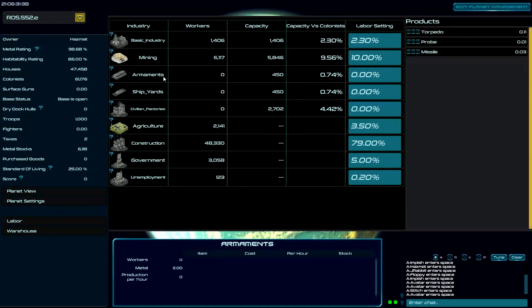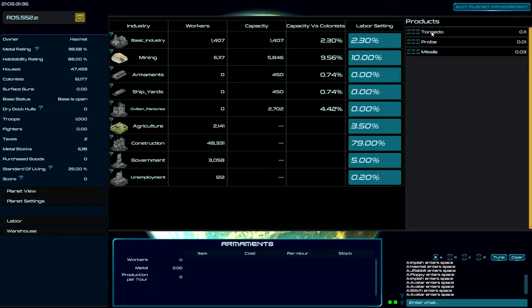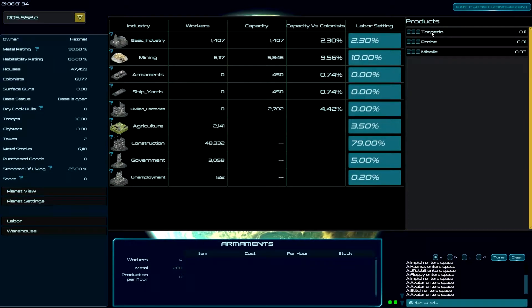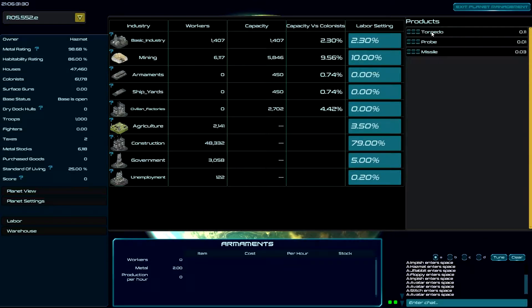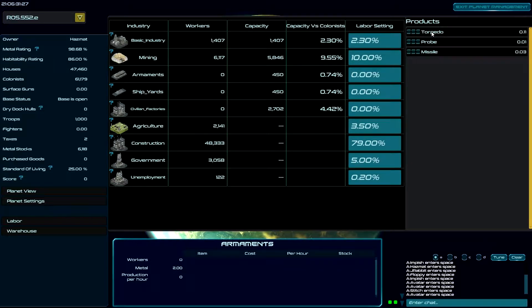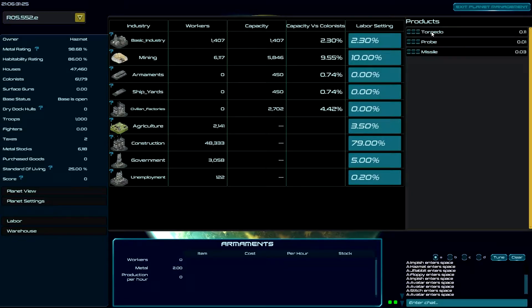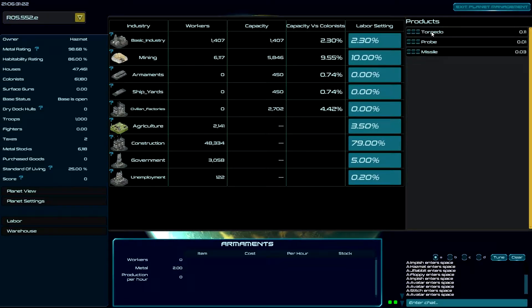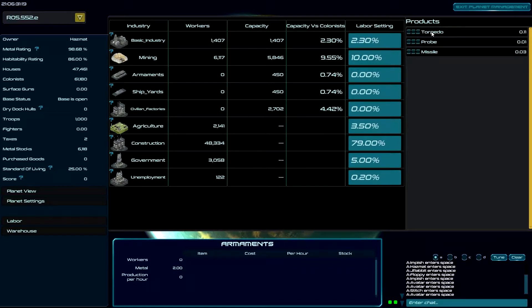So armaments has three basic products right now, and one of the things we hope to expand during early access is the number of products we can build with armaments. We want to expand this and start building cooler weapons.